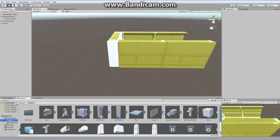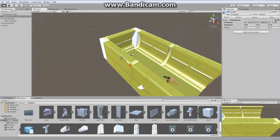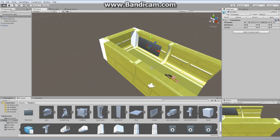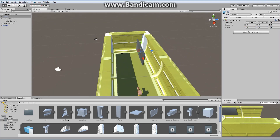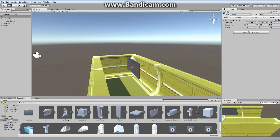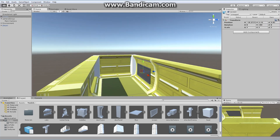Go into models and drag and drop screen into the scene. Screen is kind of tiny, so we're going to scale it to four, four, and two to get a nice big screen. Let's turn it around 180 degrees. Our screen is pretty straightforward — it's kind of like a display panel.